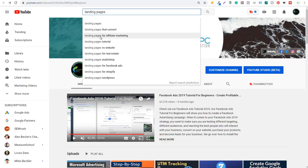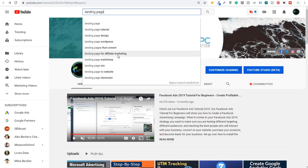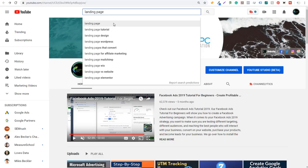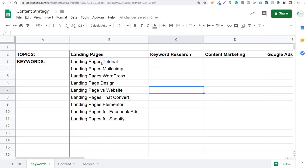What I'll generally do is start right in YouTube and type in 'landing pages' in the search bar. I can see: landing pages that convert for affiliate marketing, tutorial, landing pages versus website, landing pages for real estate, landing pages MailChimp, Facebook ads, Shopify, WordPress. I can also look up 'landing page' and see: tutorial, design, WordPress, that convert for affiliate marketing, MailChimp, Wix versus website, and Elementor. I'm going to take all these keywords and enter them into my content strategy.